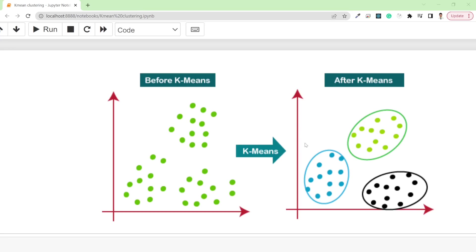Welcome back. In this video I'm going to talk about K-Means clustering, which is one of the popular machine learning frameworks for unsupervised learning. Let's get started.